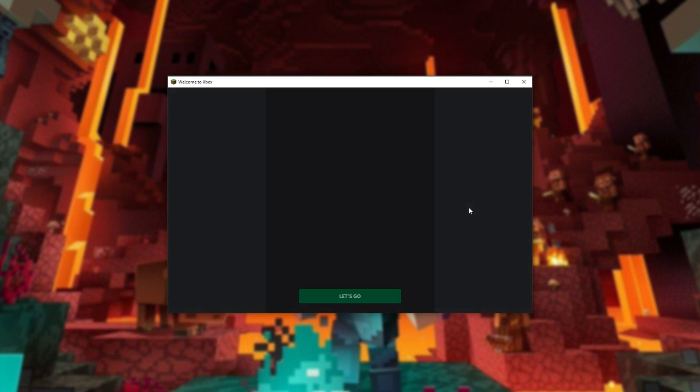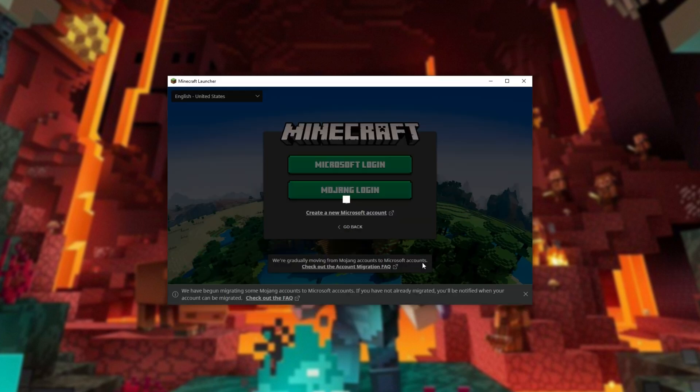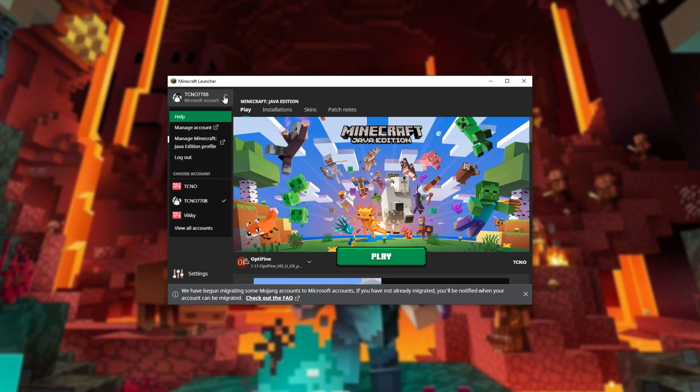My account's now been added to the Minecraft launcher. In the top left, you'll see my gamer tag. If I click it, you'll see the other accounts on my computer. Note that the old Mojang account over here will no longer work.